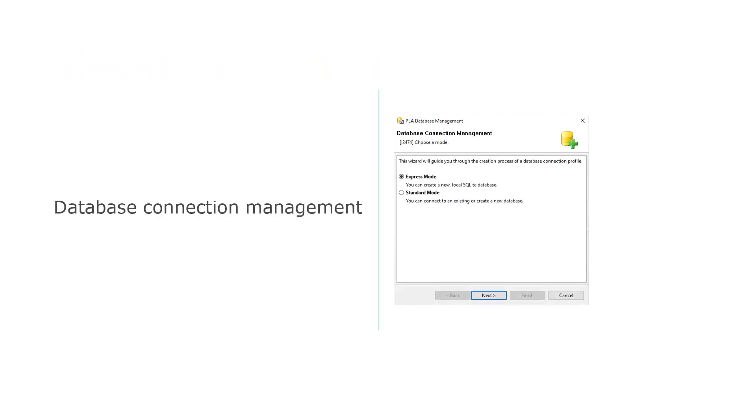You create a new or connect to an existing database via the database connection management wizard. If PLA does not have information about any database yet, the wizard will open during startup.